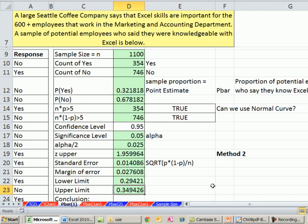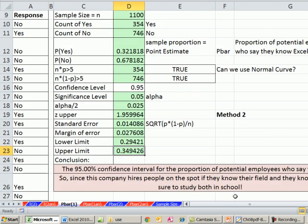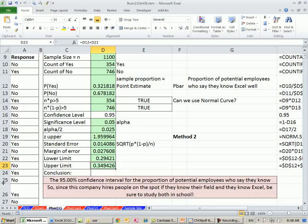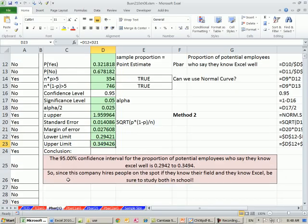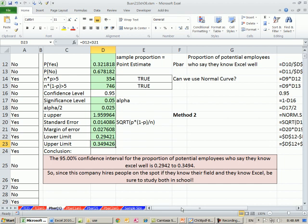So the lower limit, I'm going to subtract. The upper limit, we have our p bar plus our margin of error. So now we have an estimate, our conclusion. The 95% confidence interval for the proportion of potential employees who say they know Excel well is 0.2942 to 0.34, so about 30% to 35%. Somewhere in that interval, we're estimating at 95% confidence that our population proportion exists.